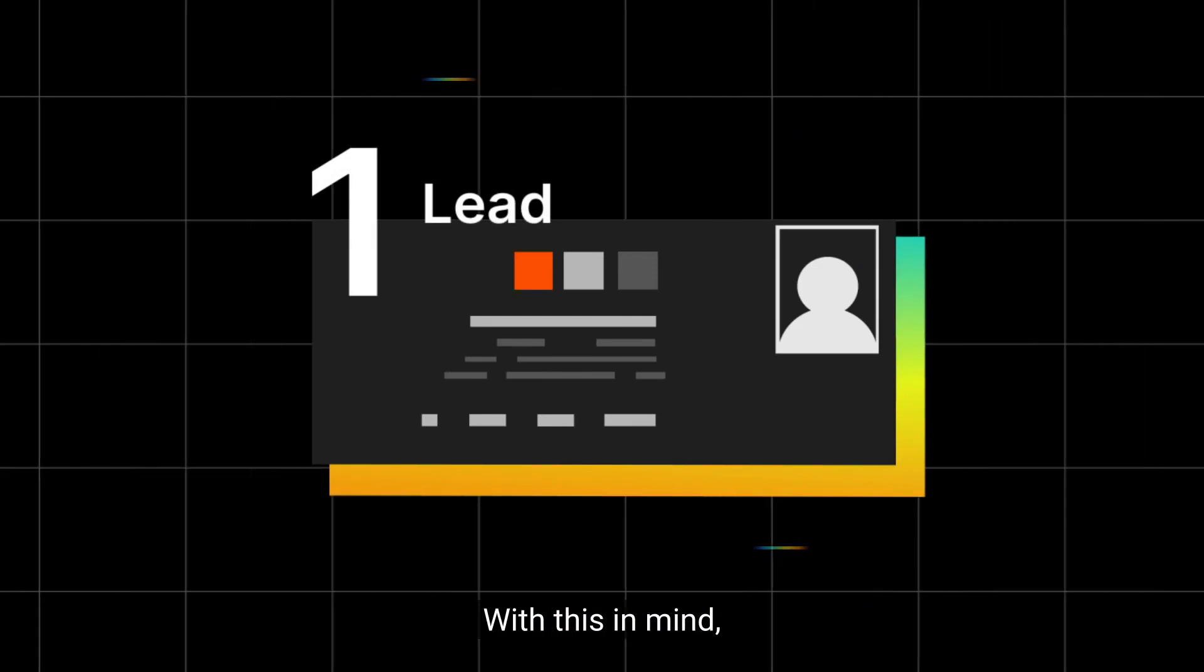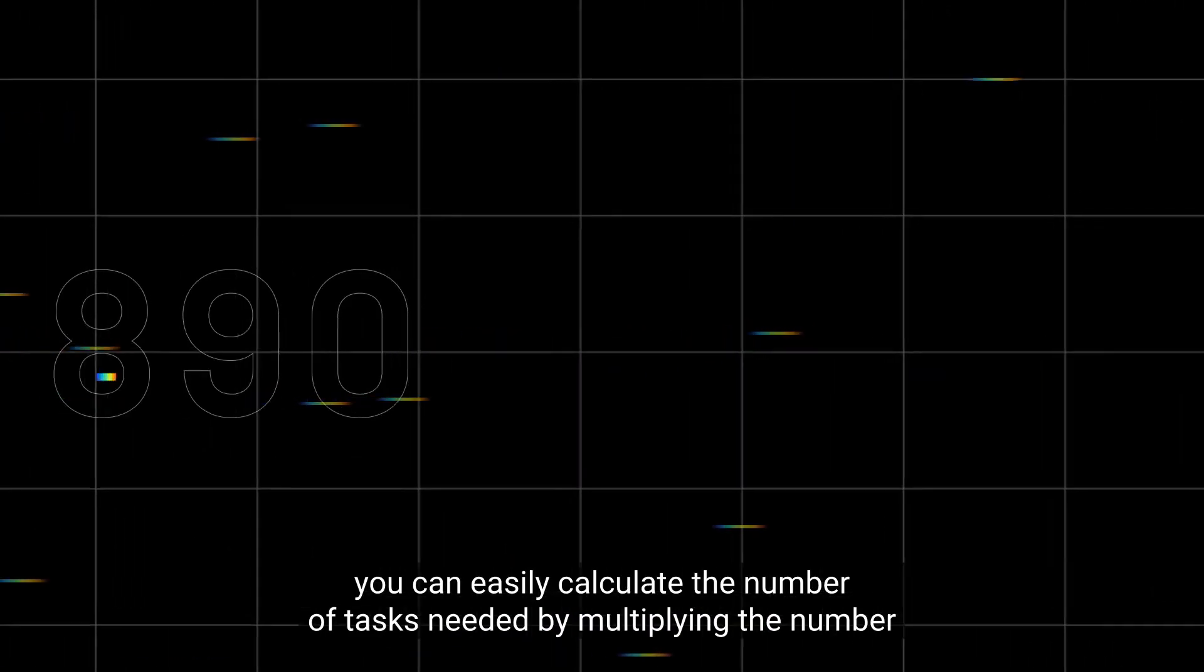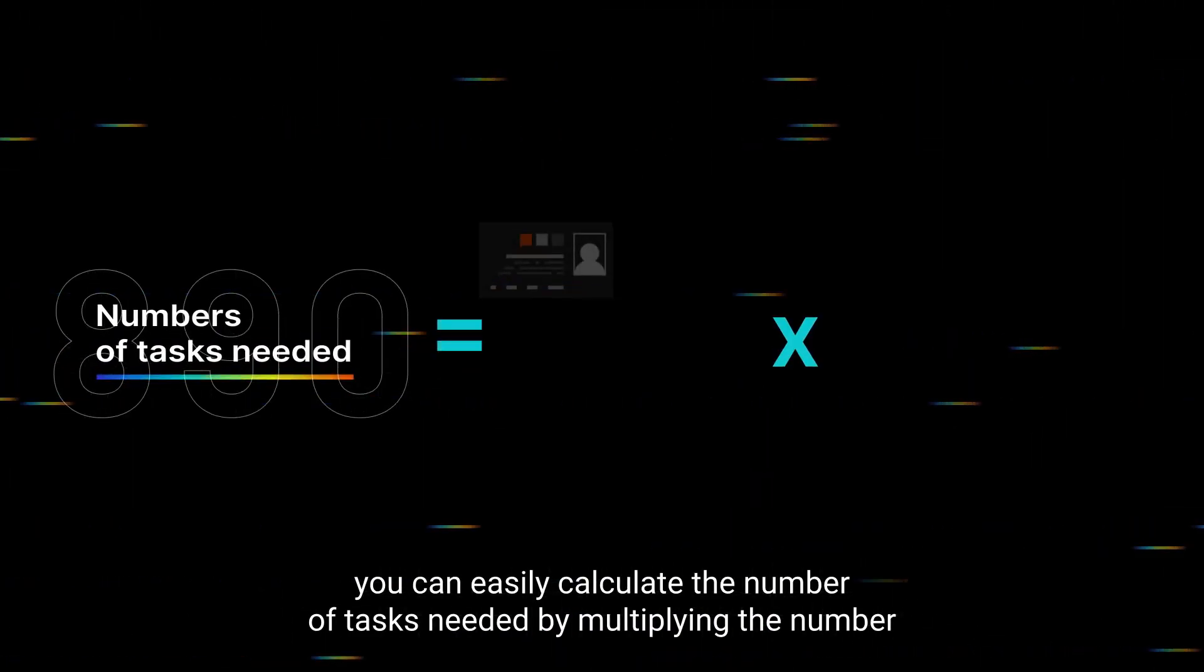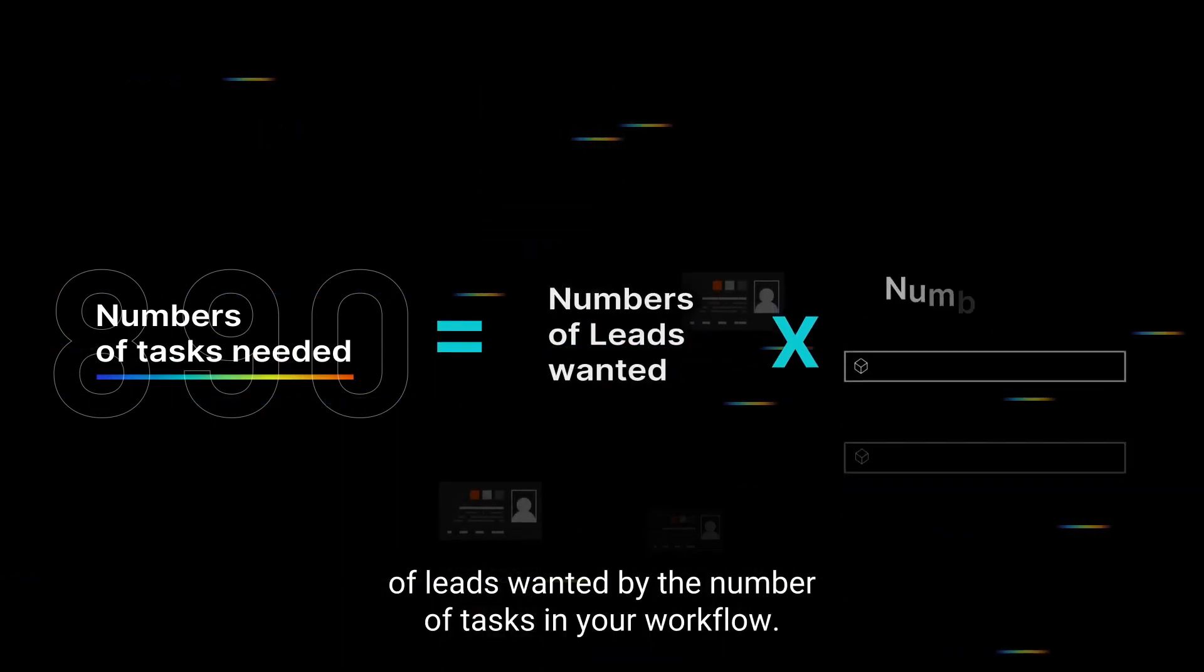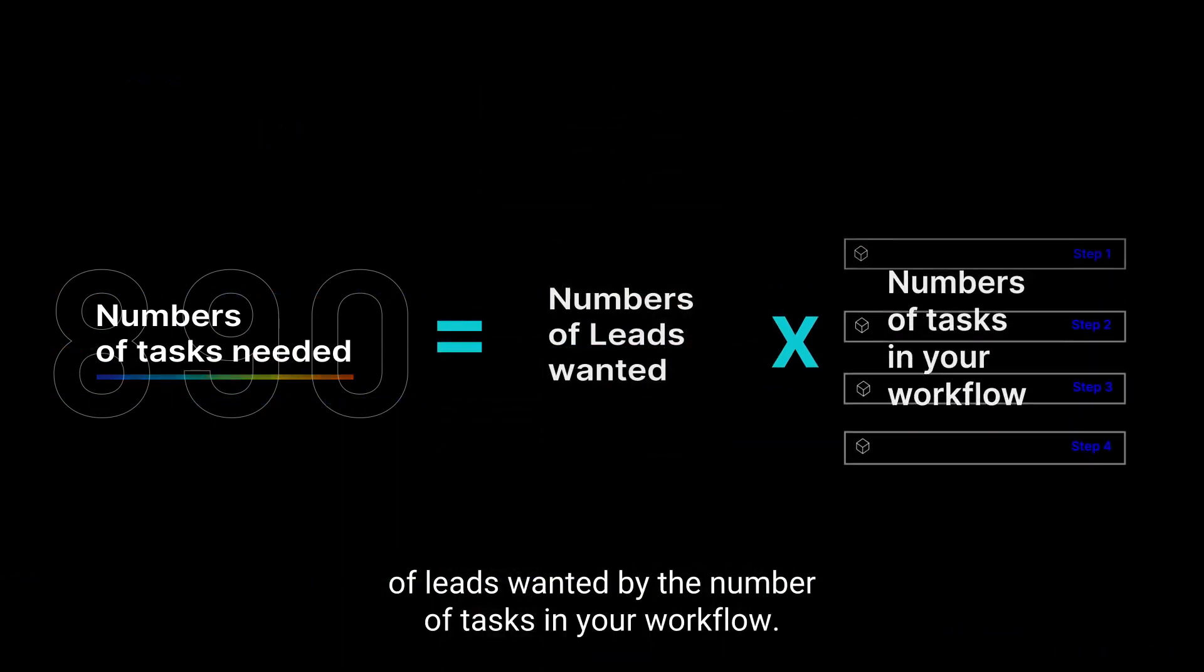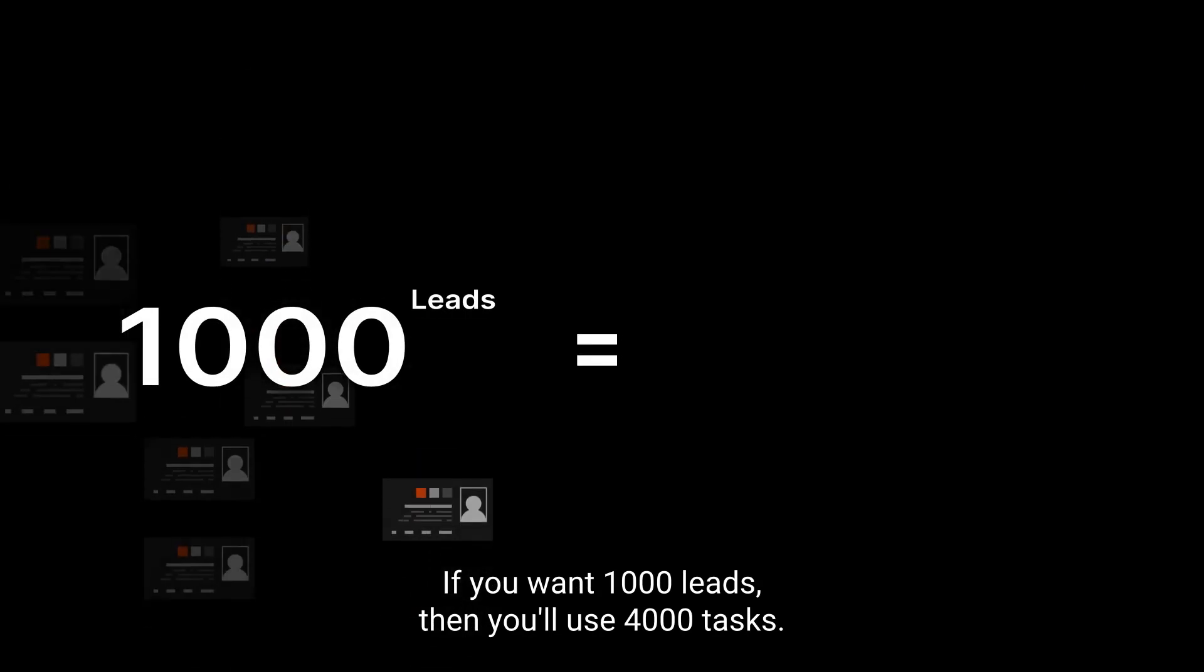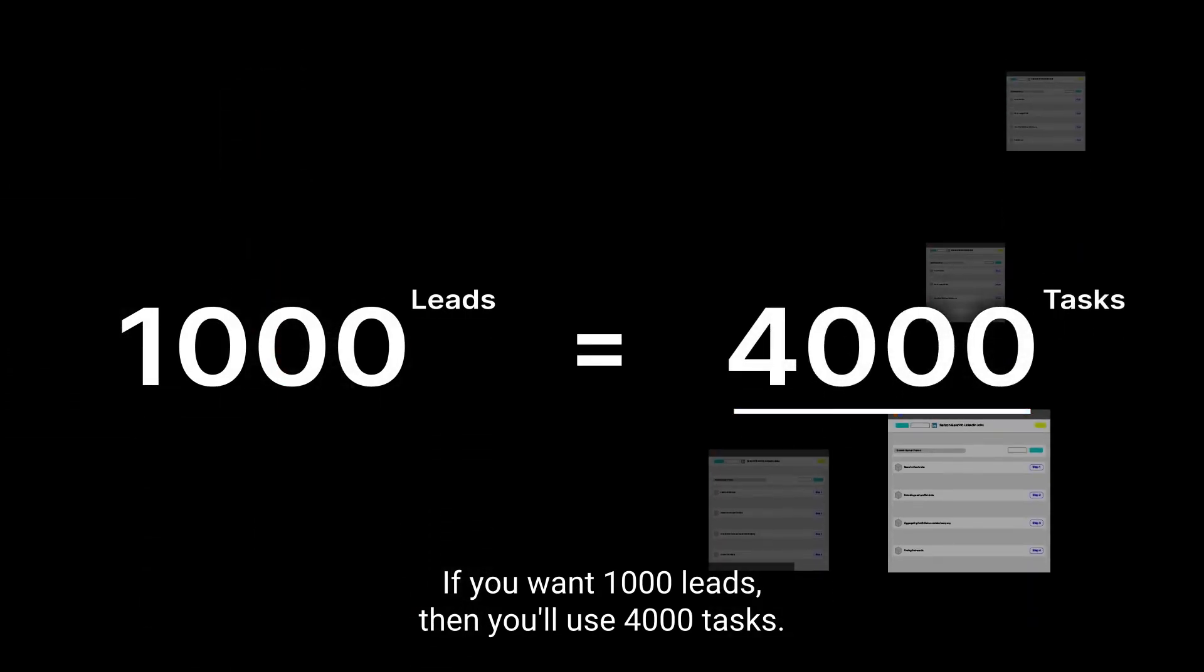With this in mind, you can easily calculate the number of tasks needed by multiplying the number of leads wanted by the number of tasks in your workflow. If you want 1,000 leads, then you'll use 4,000 tasks.